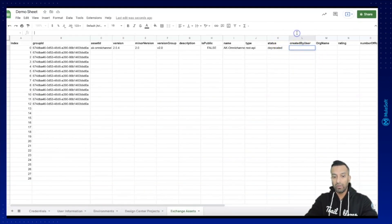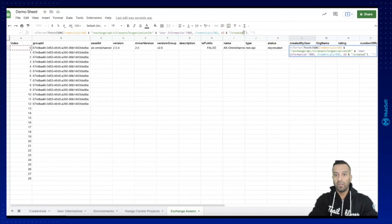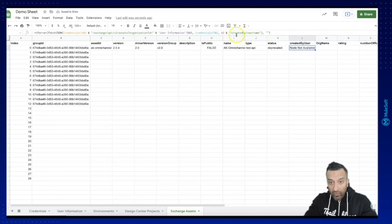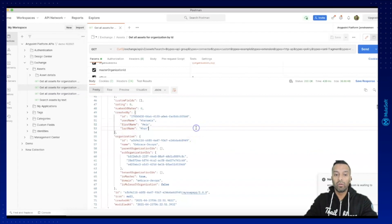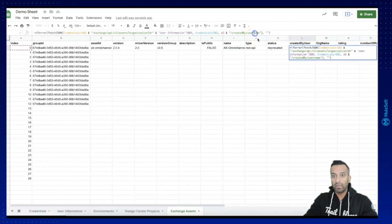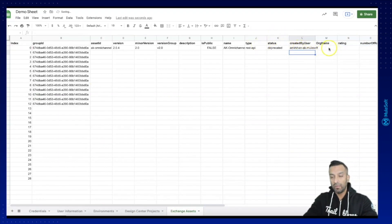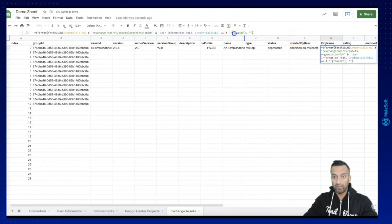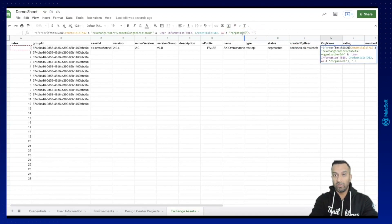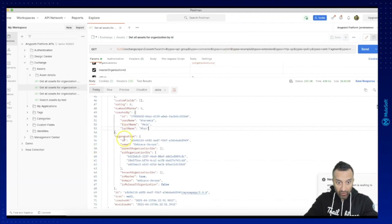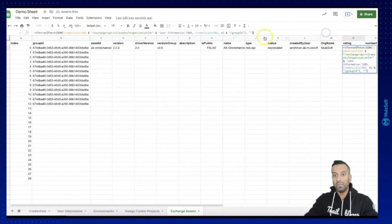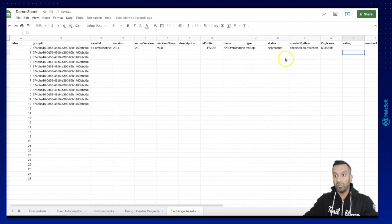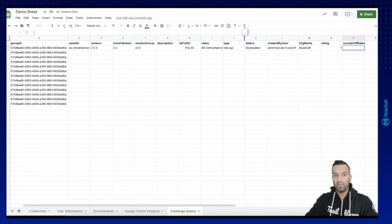So in the XPath I enter 'createdBy/username'. Let me verify — 'createdBy' then 'username' with a capital N. Good catch, glad it happened now so we can correct it. Then for organization, it's also nested: 'organization/name' to get the organization name.